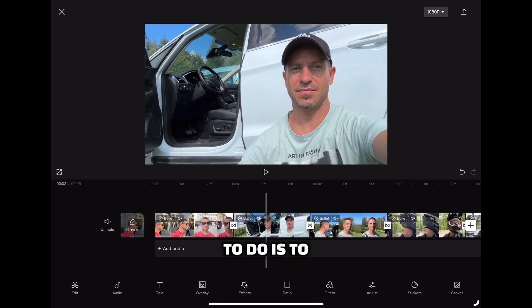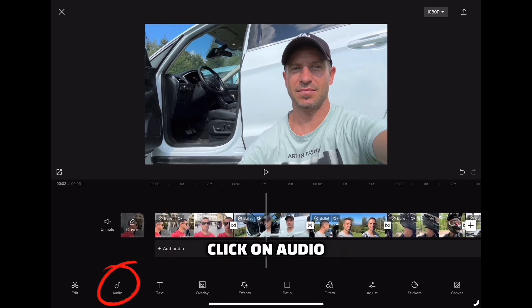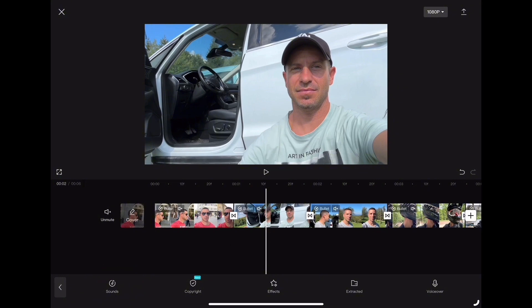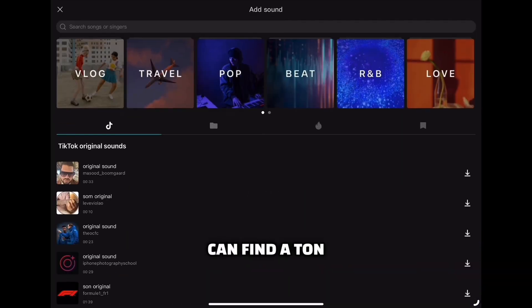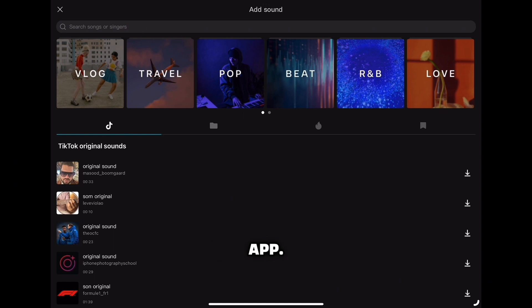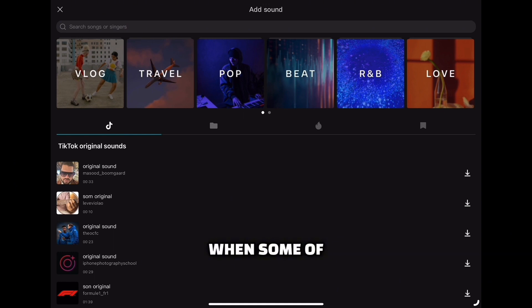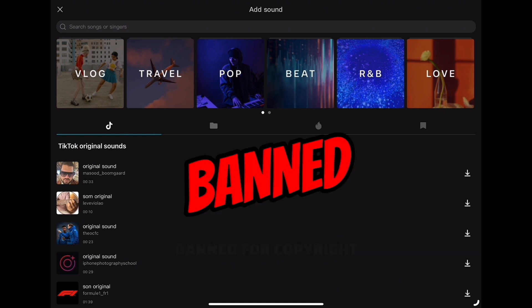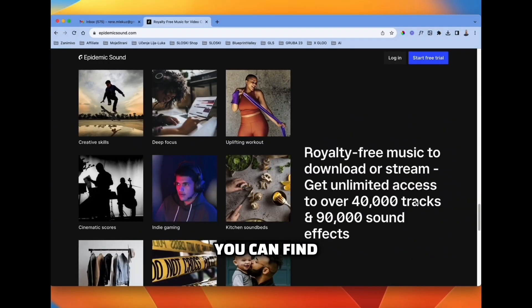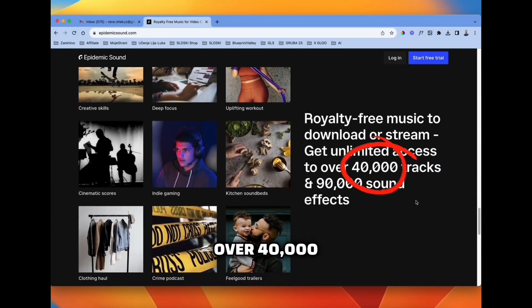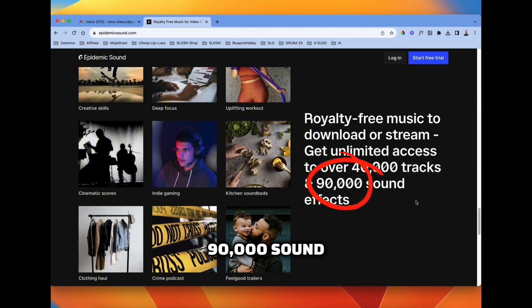Now all we need to do is add music background and sound effects. Click on the audio icon, then Sounds, and here you can find a ton of good music and sound effects directly in your CapCut app. But because of what happened to me in the past — when some of my videos were banned for copyright claims — I'm using Epidemic Sound, where you can find over 40,000 copyright-free tracks and over 90,000 sound effects.